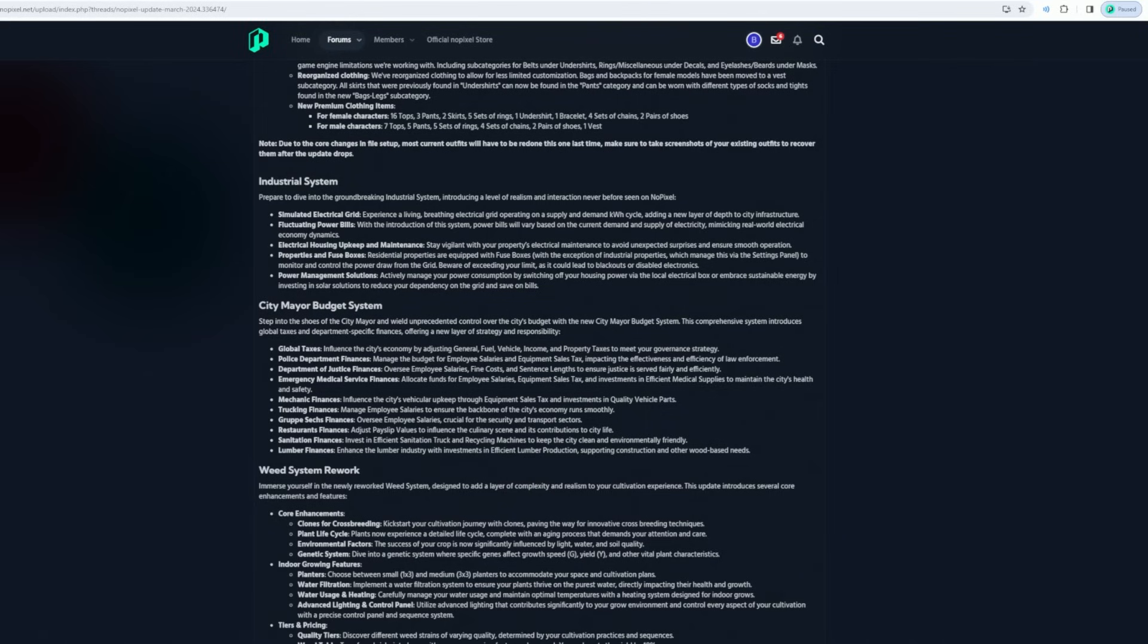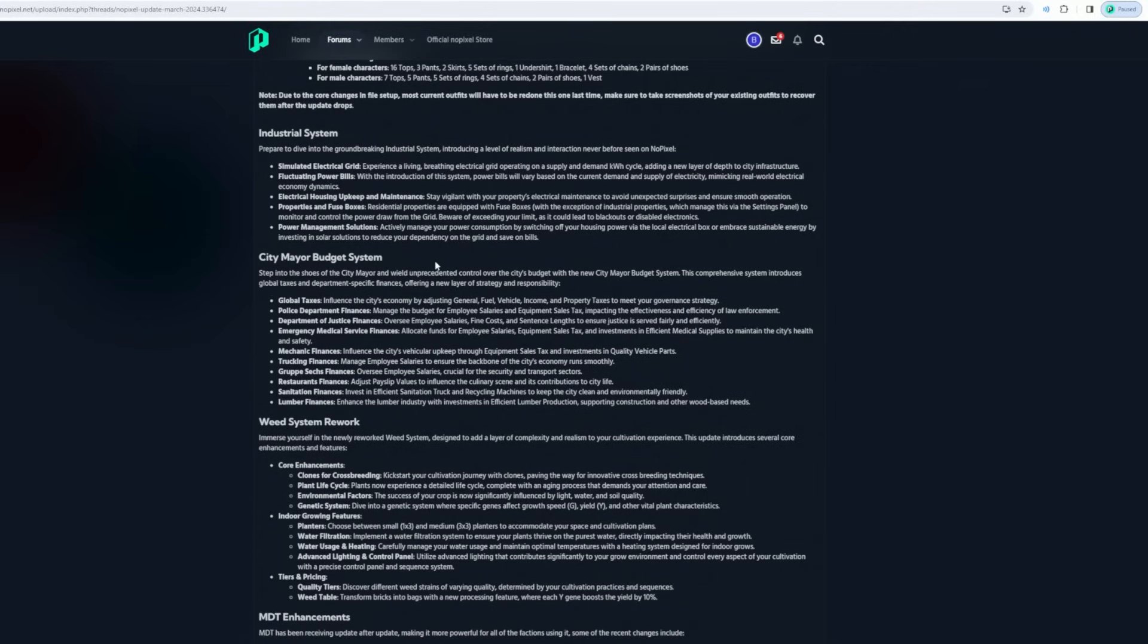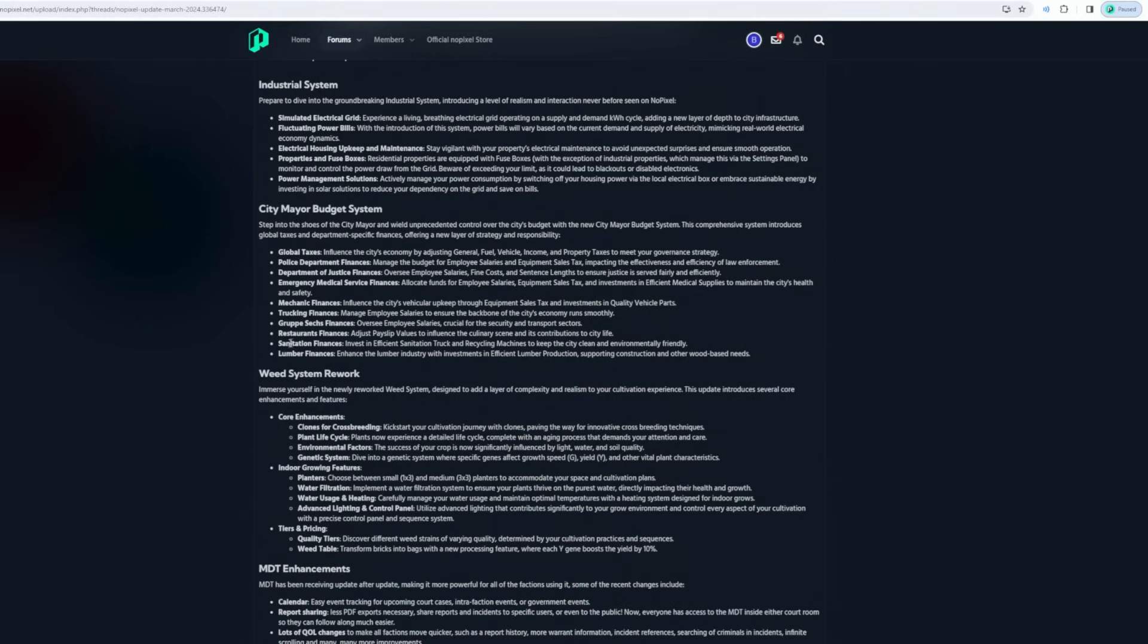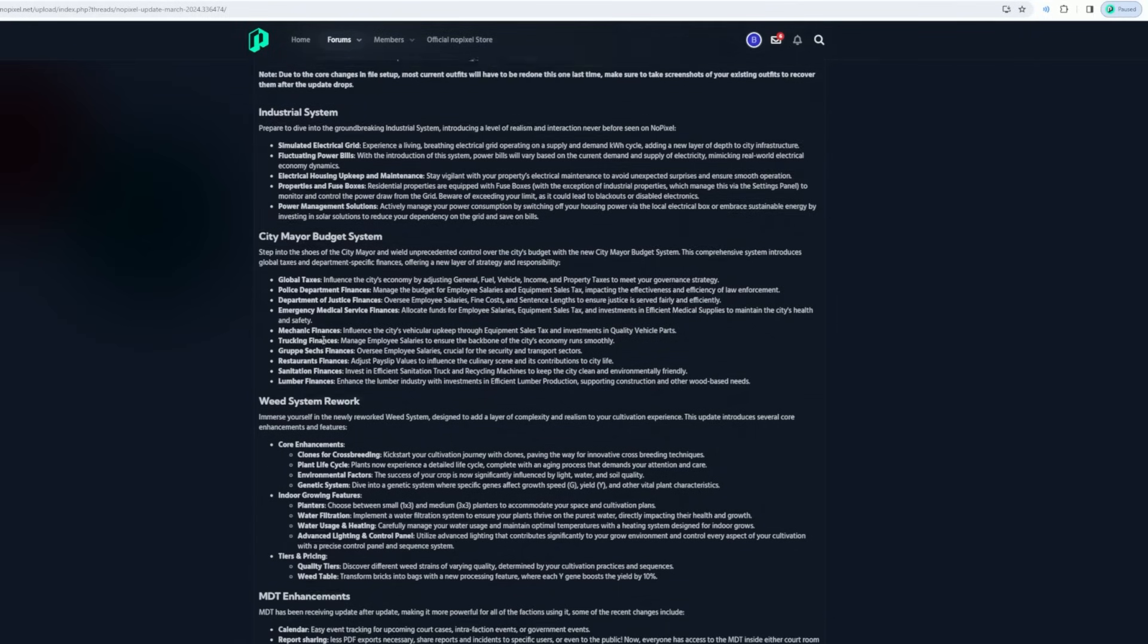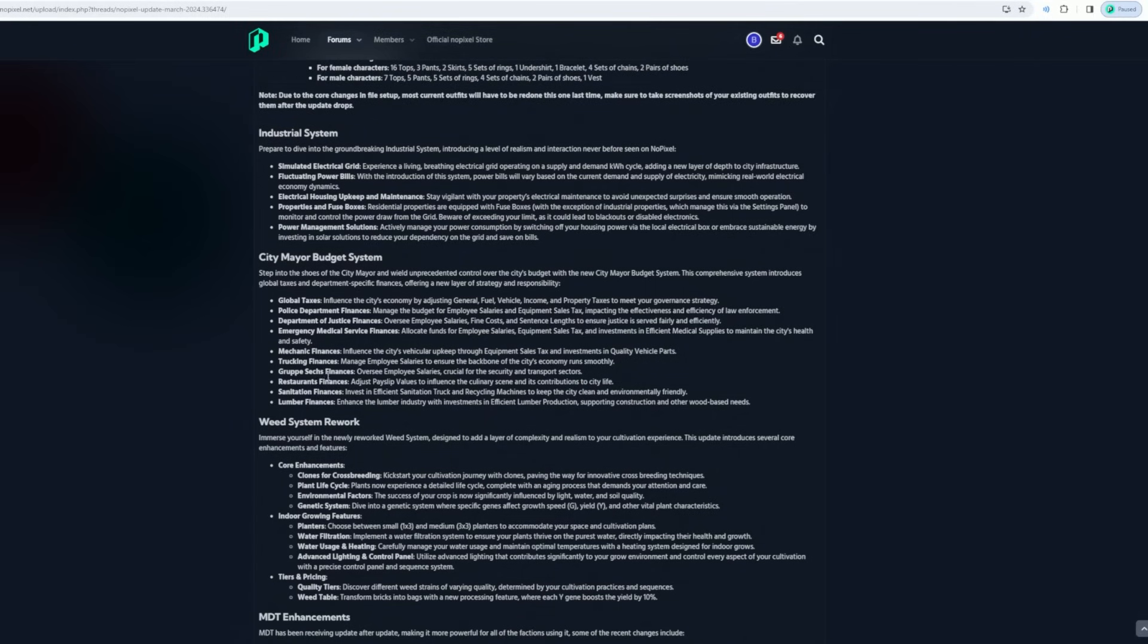Global taxes, police department finances, department of justice finances, emergency medical finances, mechanic finances, trucking finances, Group Six finances, restaurant finances, sanitation finances, lumber finances. Oh shit. The city sanitation finances: invest in efficient sanitation trucks and recycling machines to get the city clean and environmentally friendly. Adjust pace of values to influence the culinary scene and its contributions to city life. That's kind of crazy, you know.